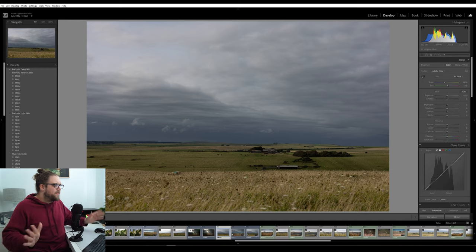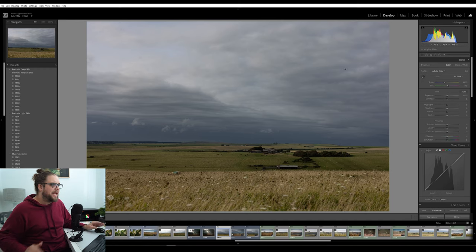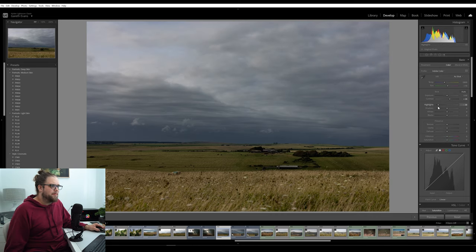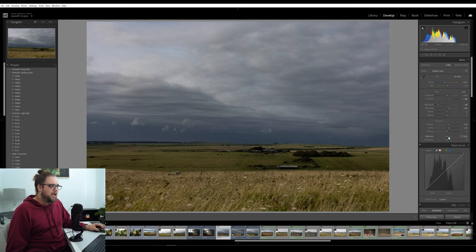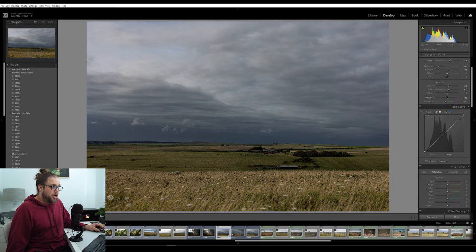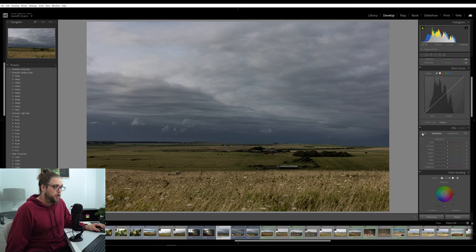Let's dive in. We've got the photo open in Lightroom here — this is completely unedited. So we're going to do a basic global edit first: a bit of contrast, bring those highlights down to bring out the sky a little bit, bring the shadows up a touch, bit of texture, bit of clarity, a little bit of vibrance. I'm going to bring the saturation down a touch. We're going to leave the tone curve for a moment, we might come back to it.